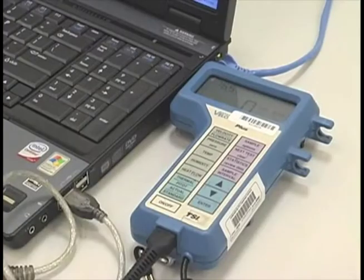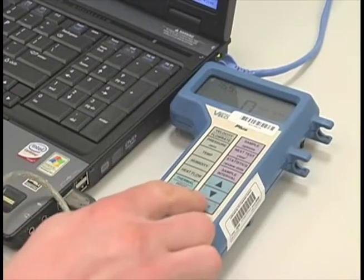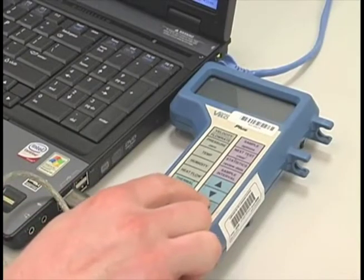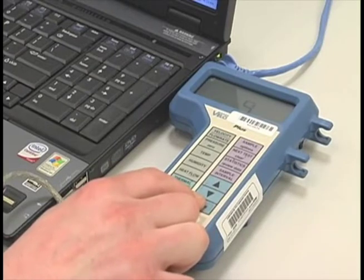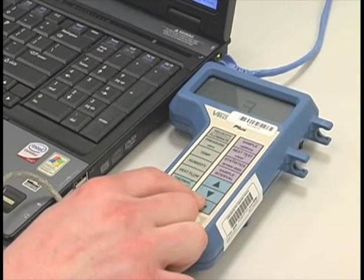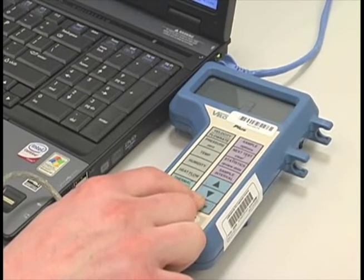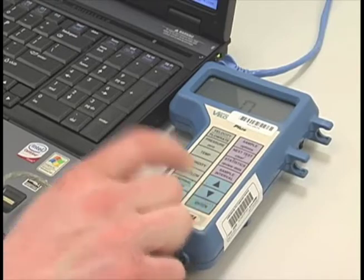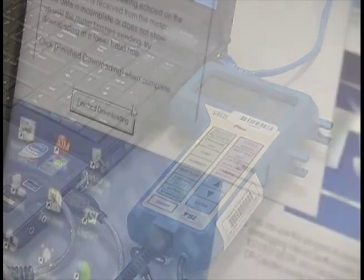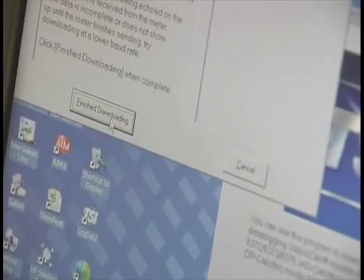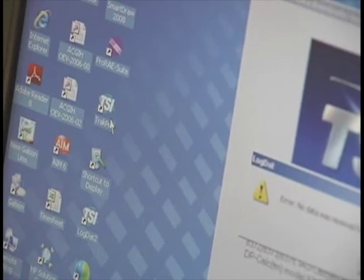For model 8386, push and hold the enter button for 5 seconds and release. Data is now being transferred. Click finish downloading and quit. You can now open and print the report.